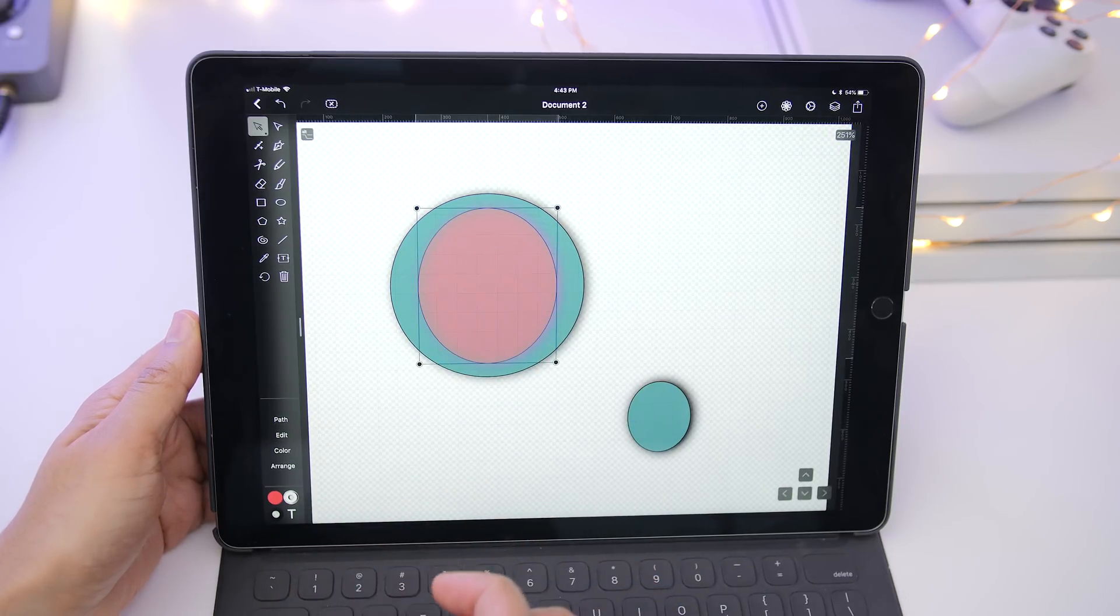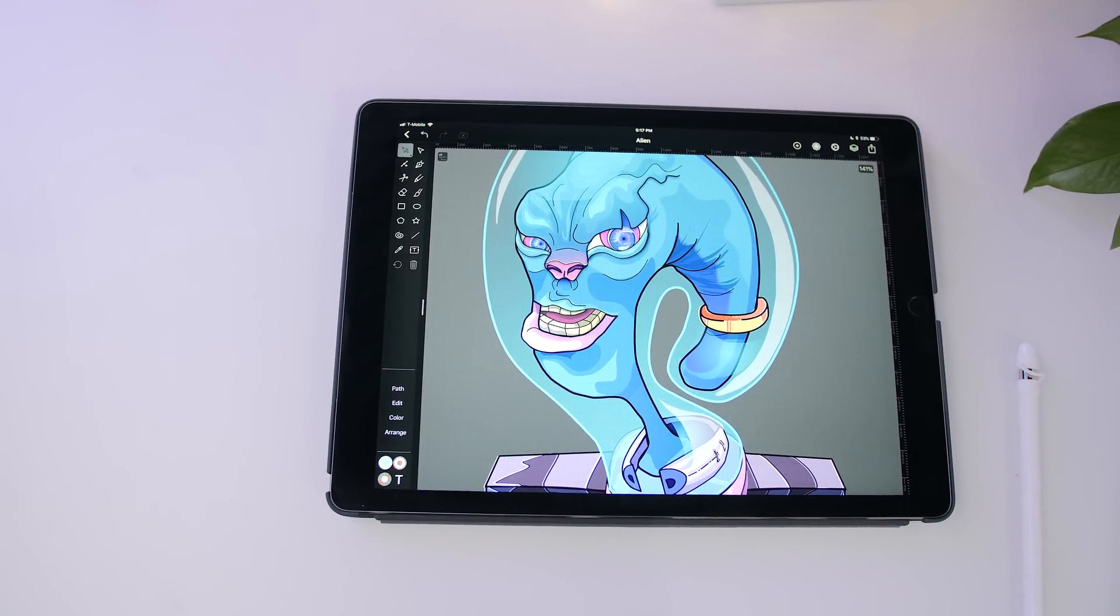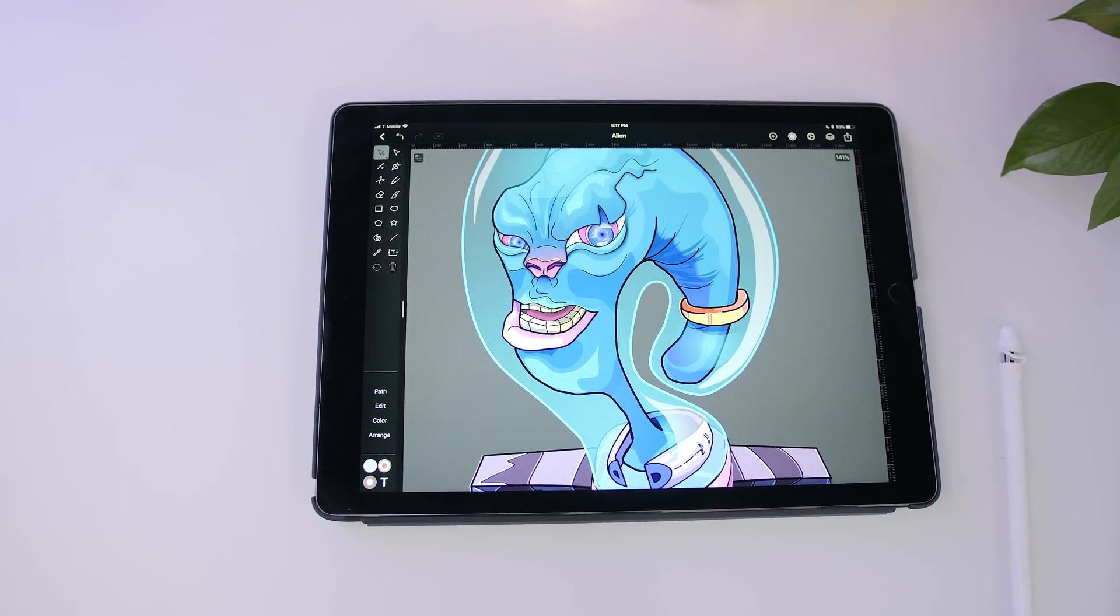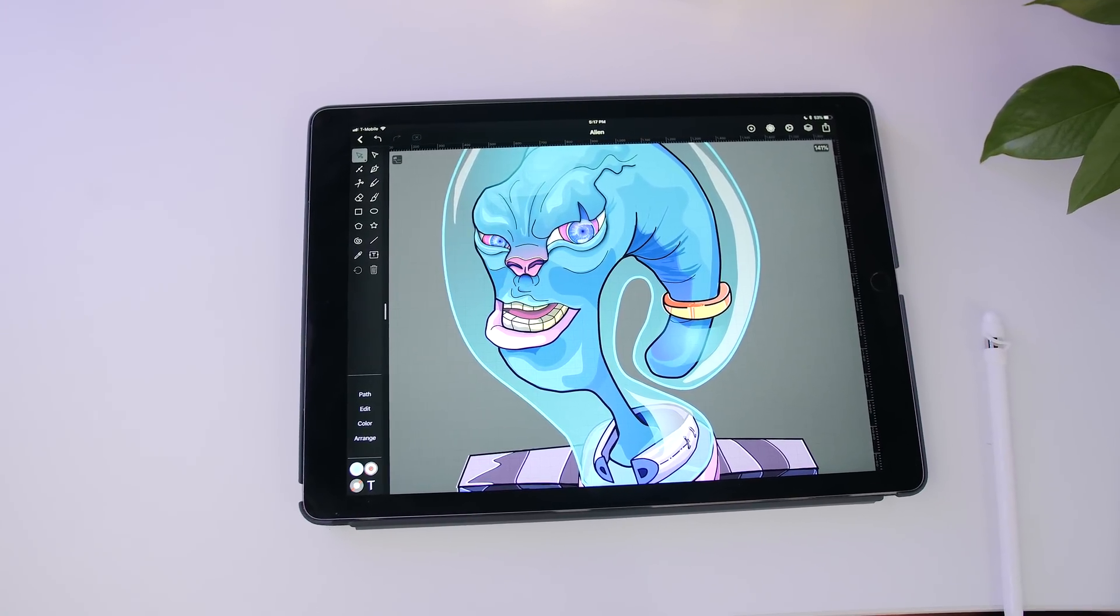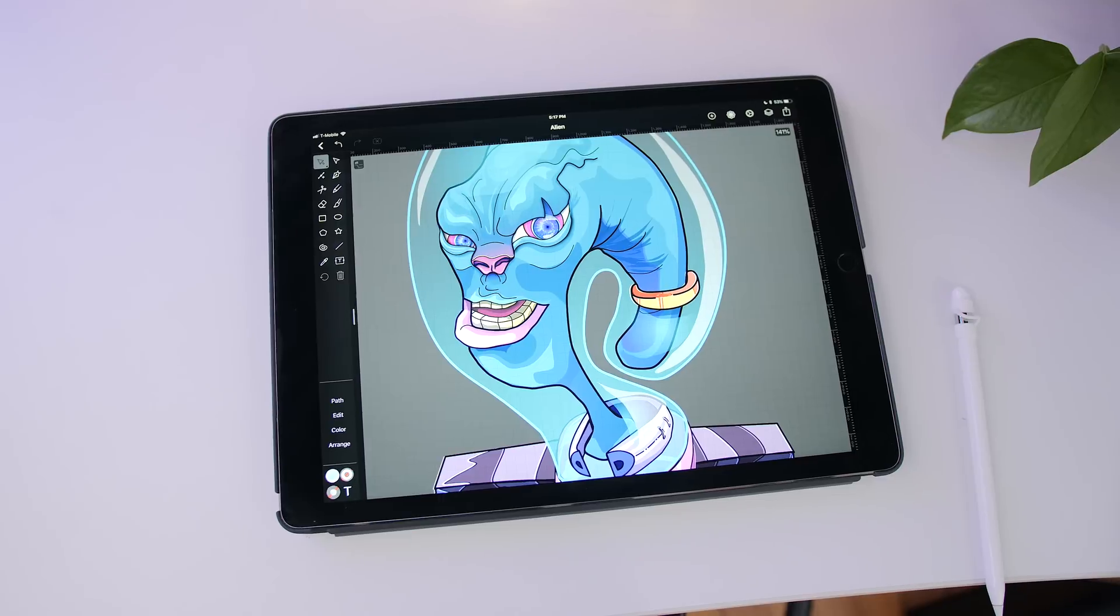Because of its creative cloud integration, Vectornator Pro gives you the power to start or pick up projects while on the go with your iPad.